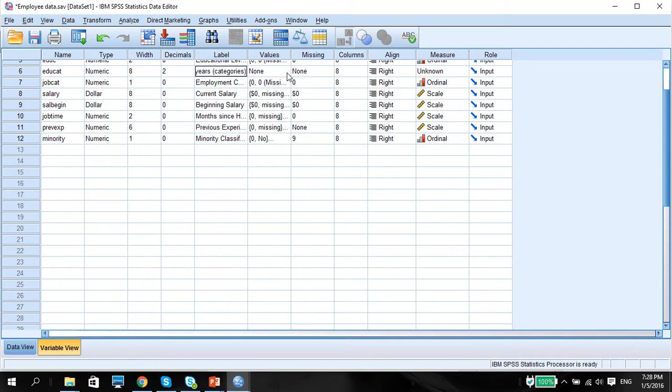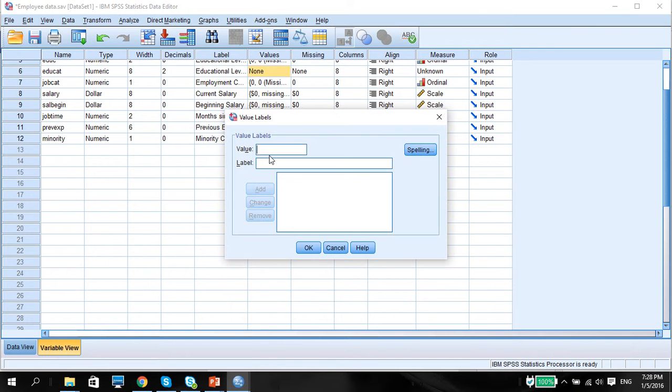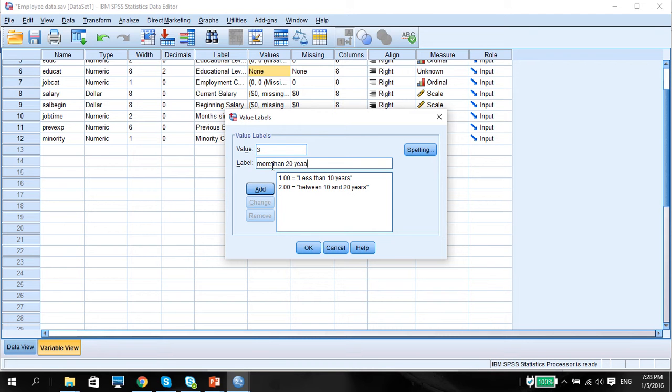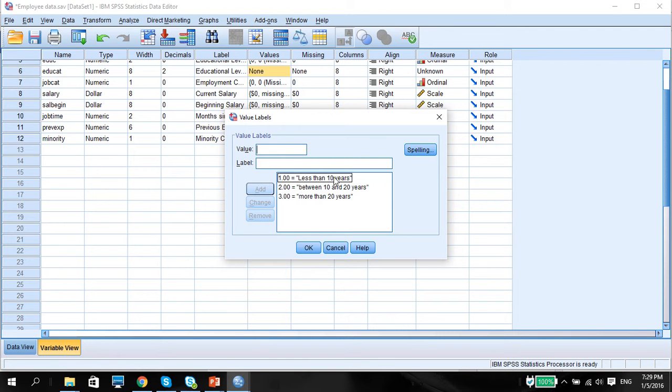So what I've done is I've decided to change this value into three categories. One, I'm going to say less than 10 years. Add. Two, I'm going to say between 10 and 20 years. Add. Three is more than 20 years. Now for us to know when or how the minimum maximum is, we will have to do an exploration of descriptive statistics of the variable and that would be in another video. So for now, let's just assume that we know the minimum is 8 and the maximum is 21, and our objective is to break it down into three categories.